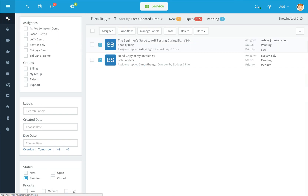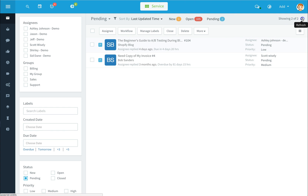Click on your help desk icon again and it will take you back to your list view, where you'll get an overview of the number of new tickets, the number of open tickets, and the number of pending tickets. Click the refresh button to refresh your view.